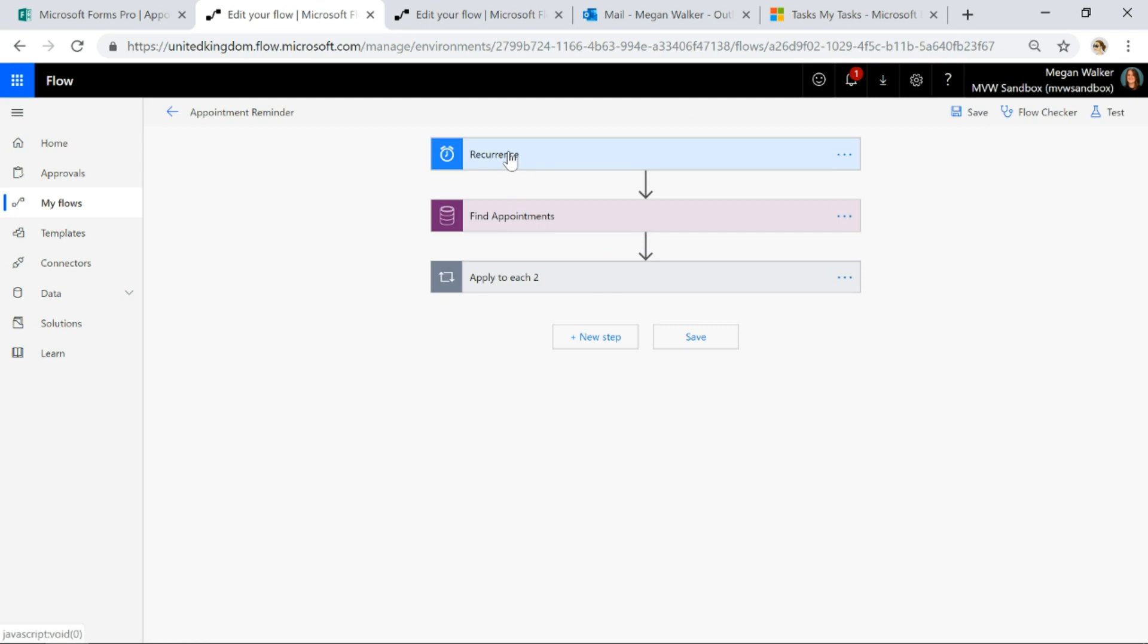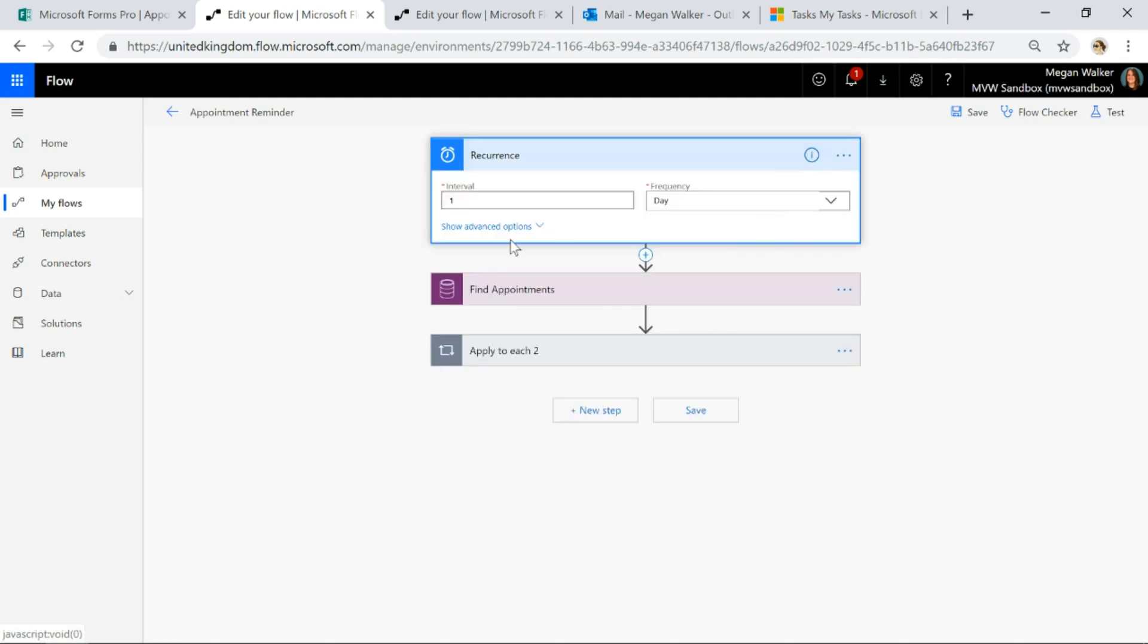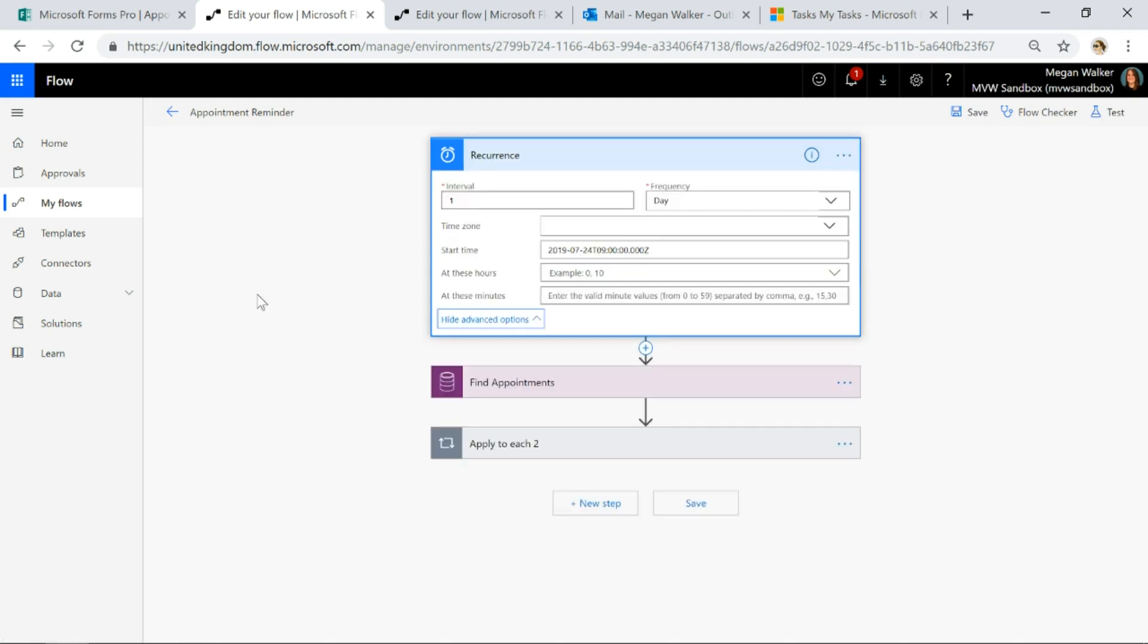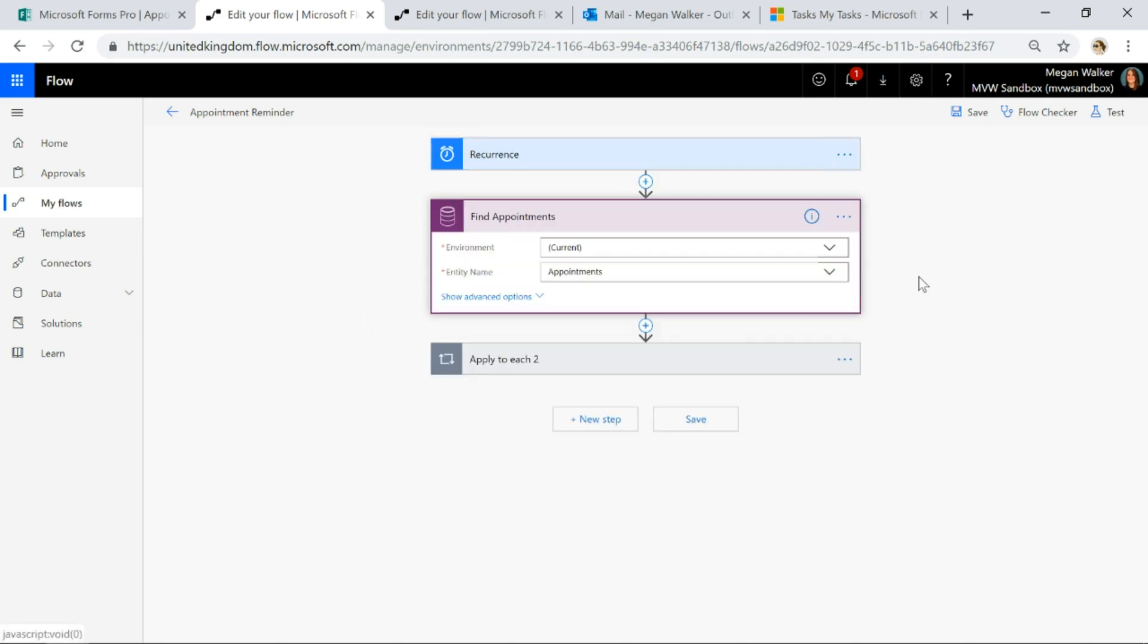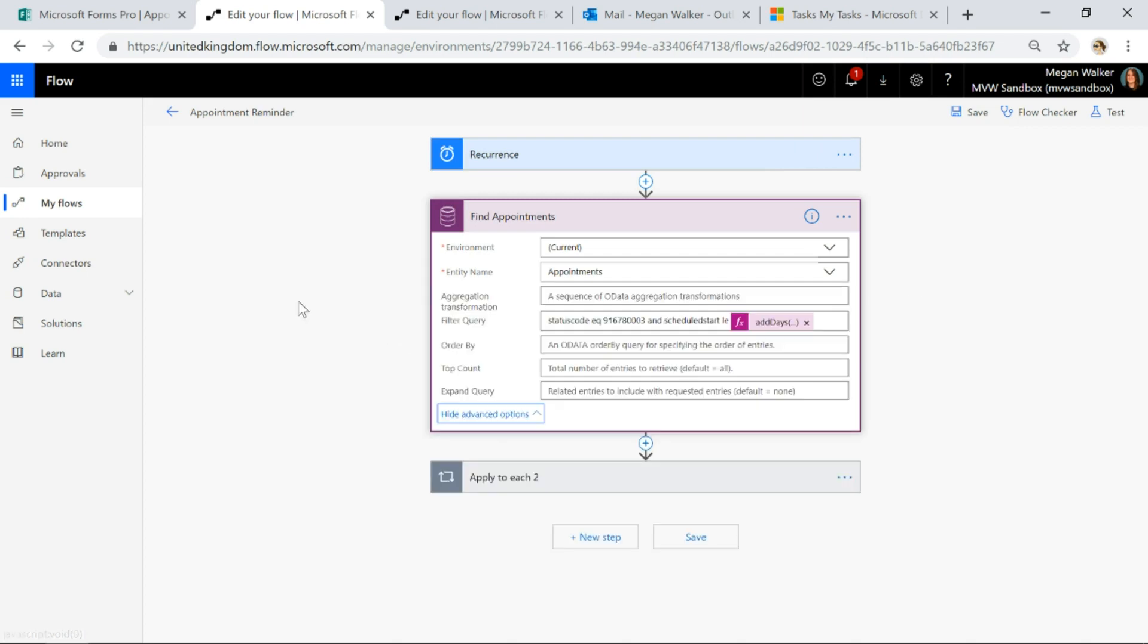We're going to run this on a regular occurrence. We're going to run this every day so we can put in the time that it's going to start, we can put time zones, all of that sort of stuff. Then what we're going to do is we're going to find the appointments that match specific criteria.